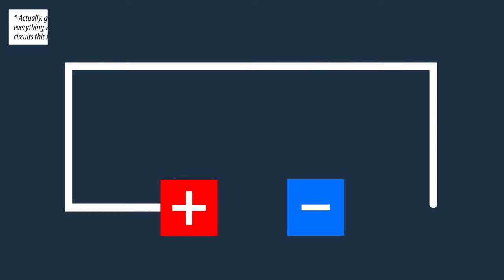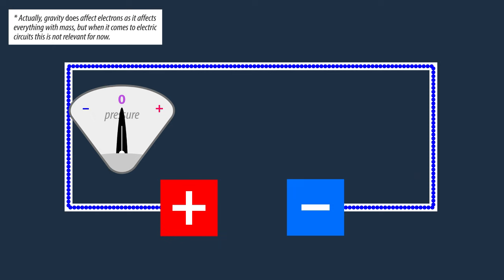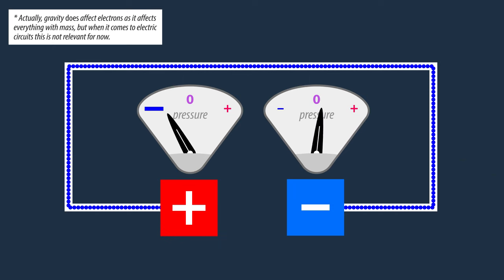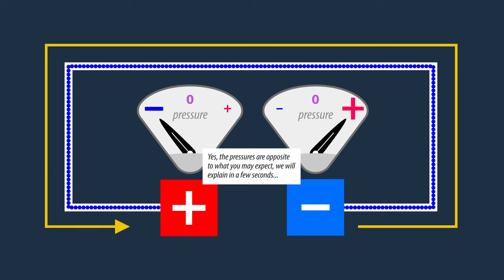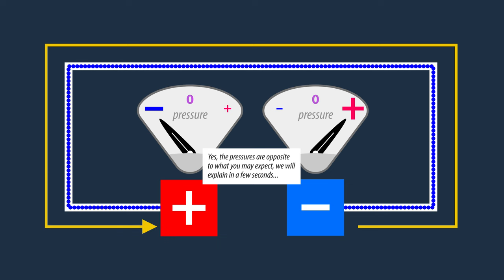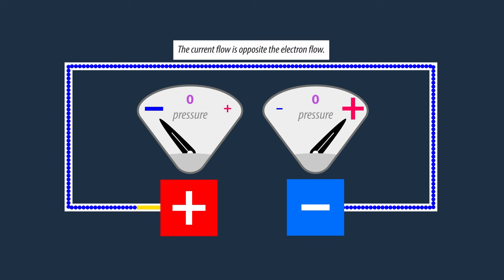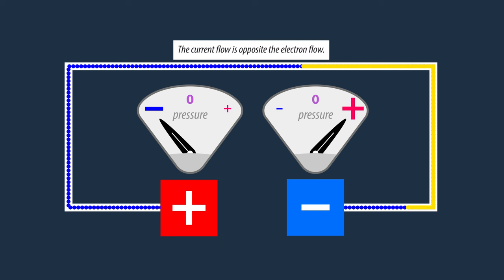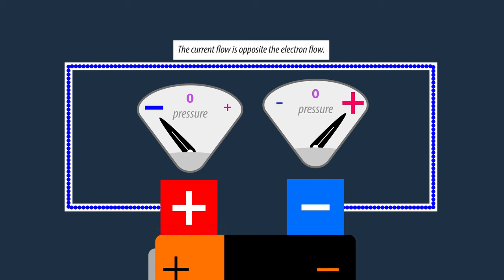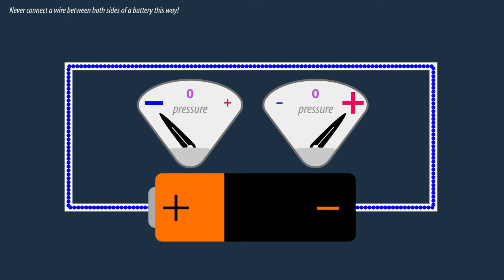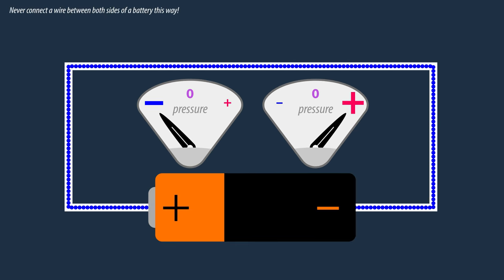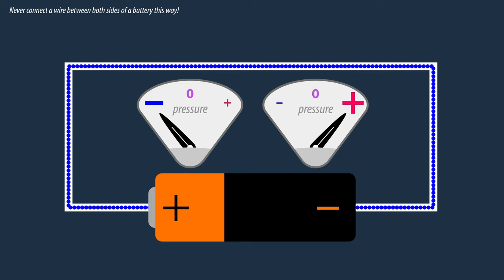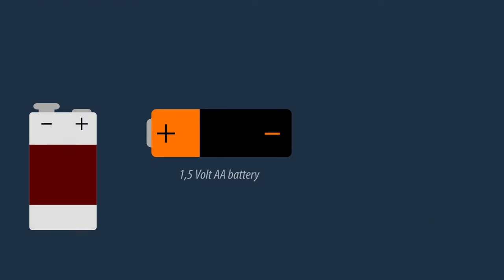With electricity, gravity has little effect. But negative and positive pressures on an electric circuit will cause electrons to flow through it, from one end to the other, creating an electric current. A battery is a great way of introducing both negative and positive pressure within an electric circuit.